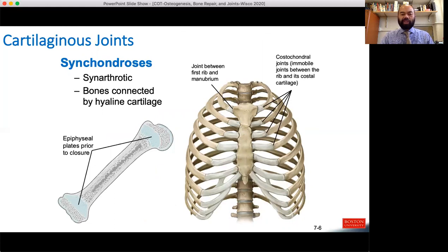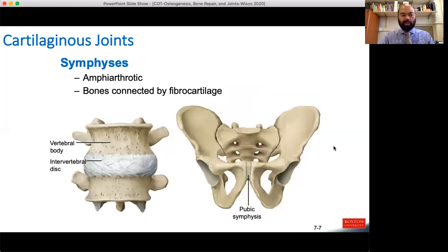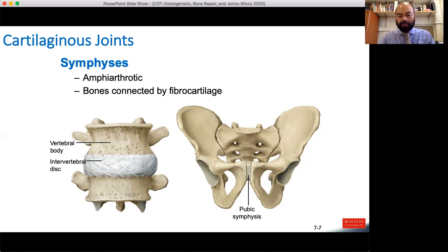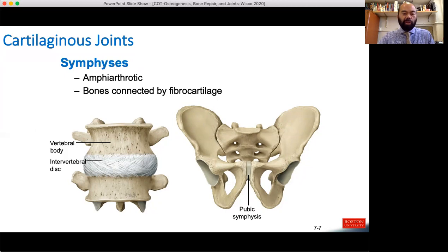Cartilaginous joints include synchondroses — the epiphyseal plate we just discussed is a synchondrosis, and it is synarthrotic. The cartilaginous joints between the ribs and sternum are other examples. The symphysis is typically amphiarthrotic, with bones connected by fibrocartilage — a type one/type two collagen cartilage. The intervertebral disc is a unique example with a hyaline cartilage center. It provides a good amount of movement but is also more stable than loose ball-and-socket joints.